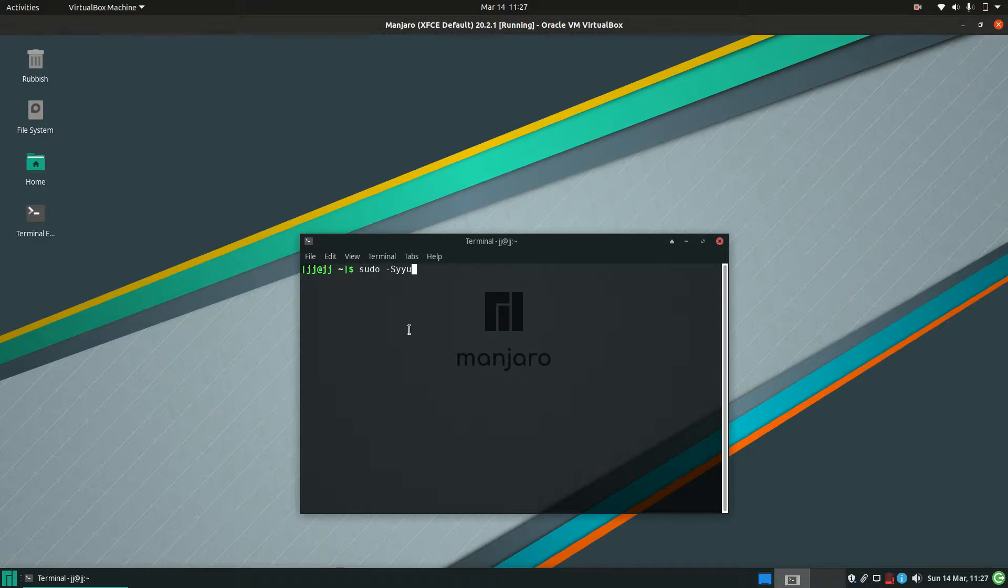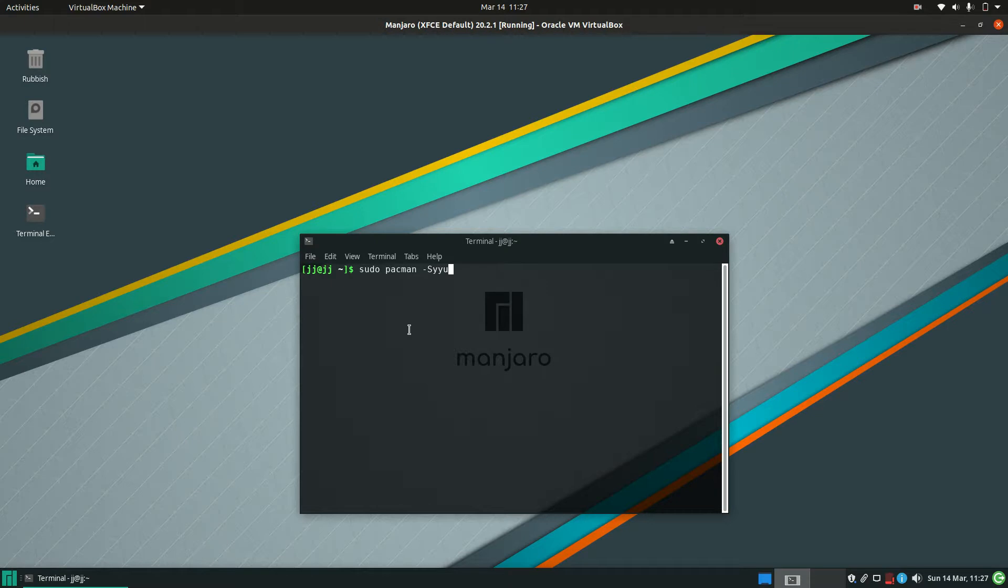So basically, I've gone a bit ahead of myself. It's pacman dash S Y Y U. So I was getting a bit held up on the arguments there for a moment, but hit enter.